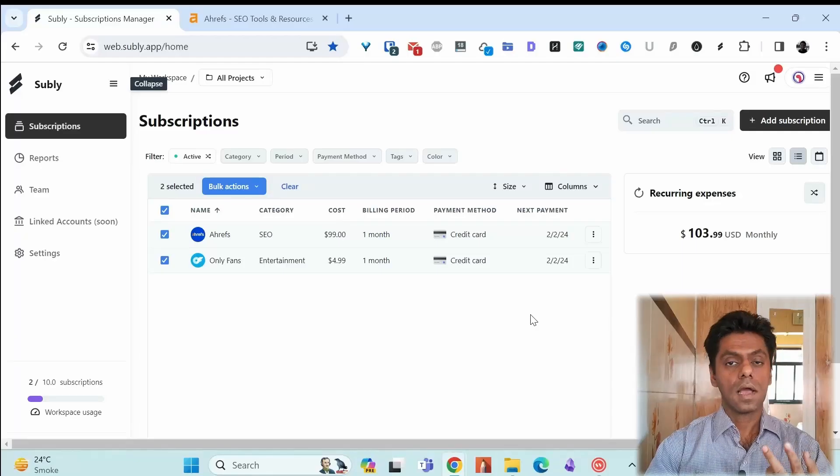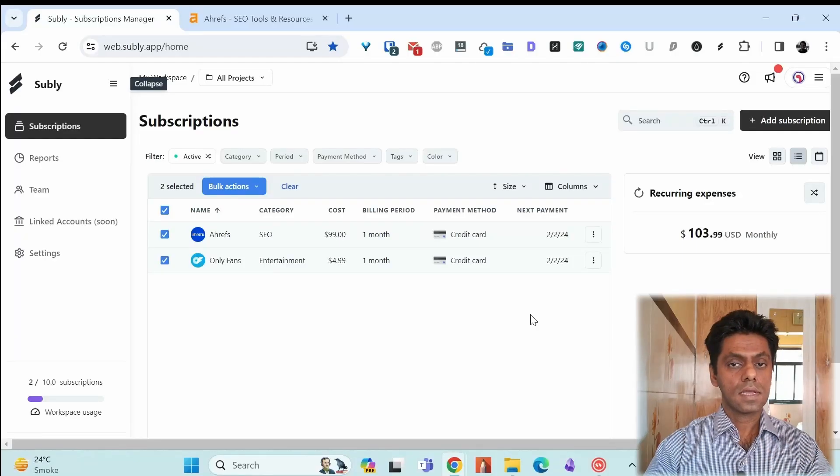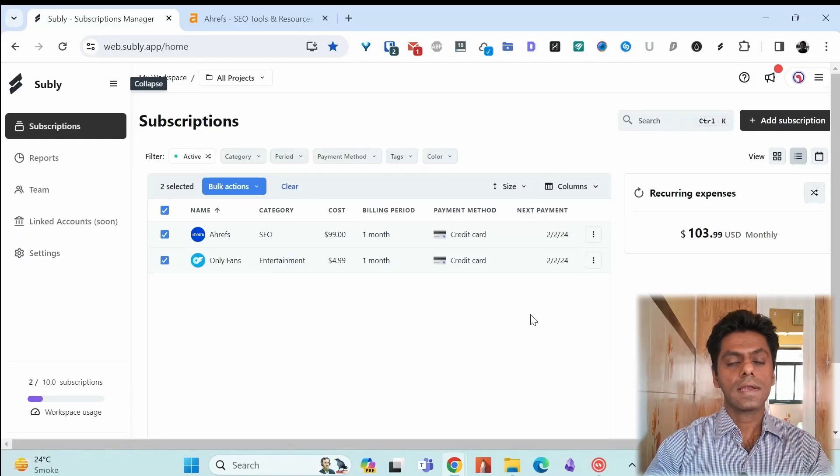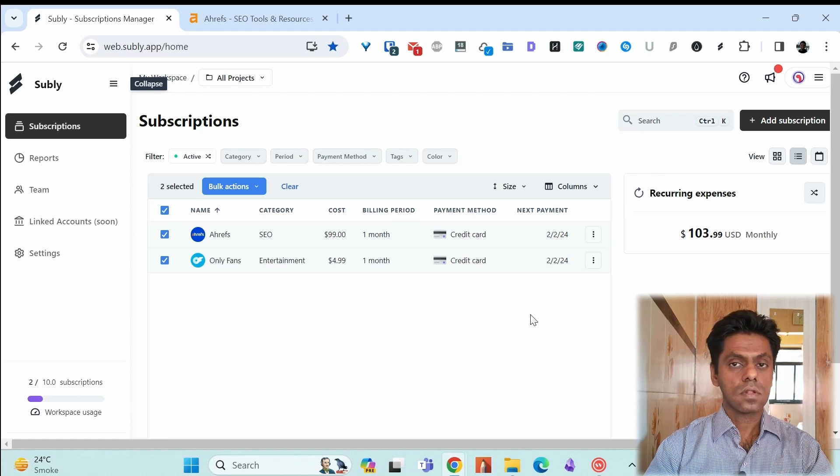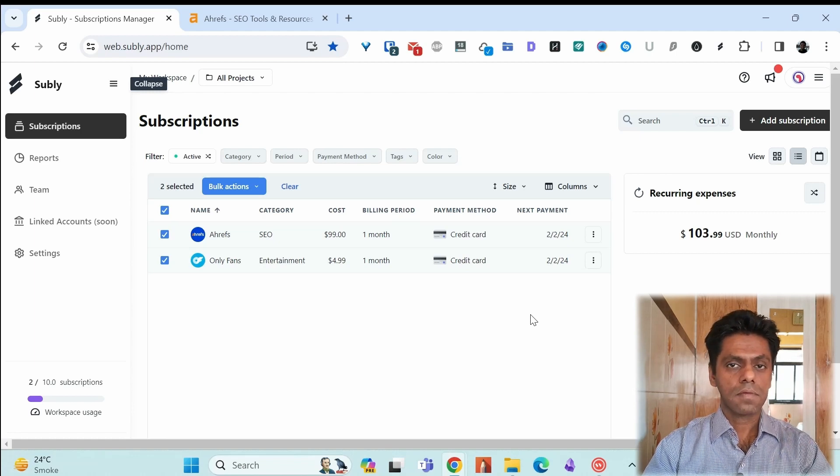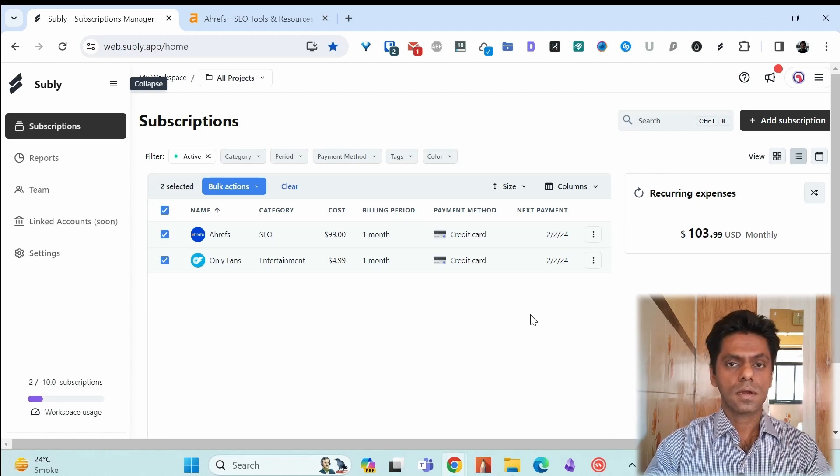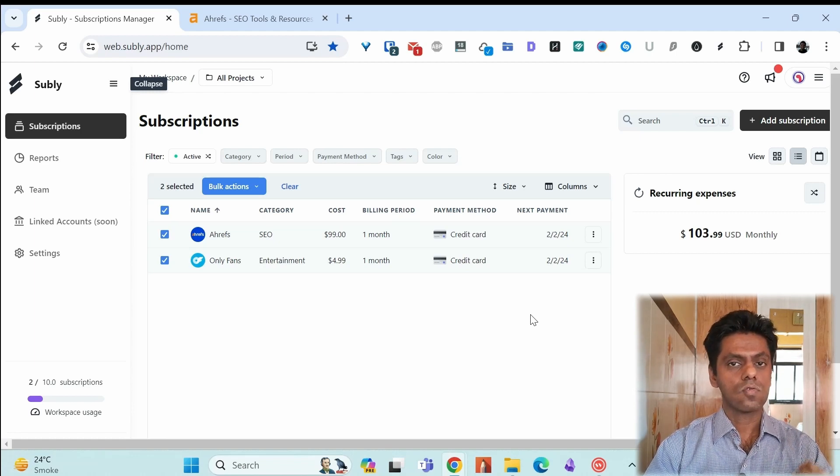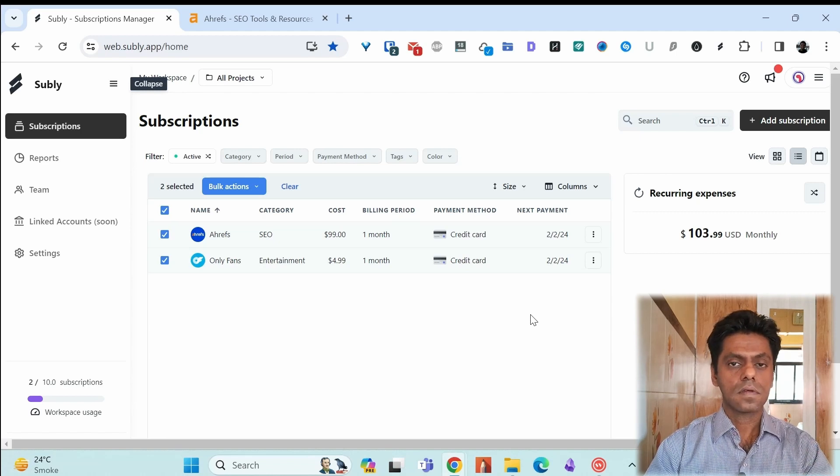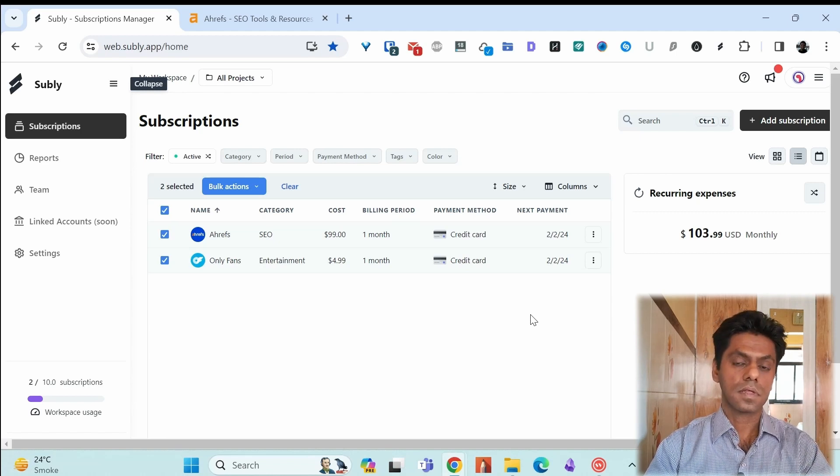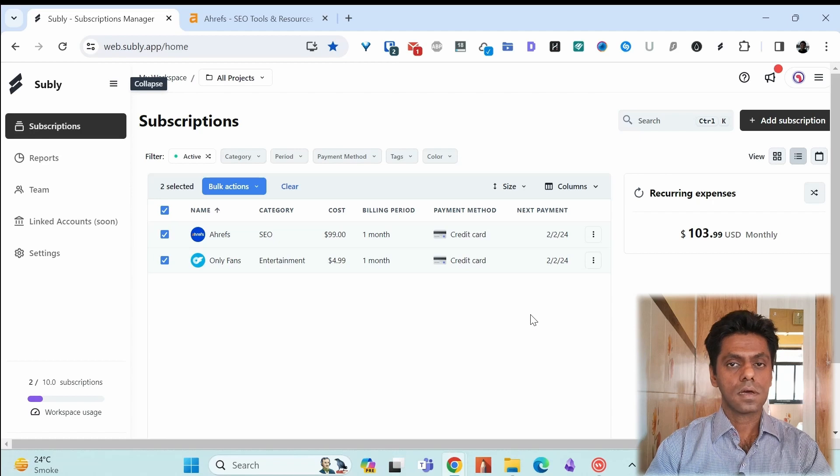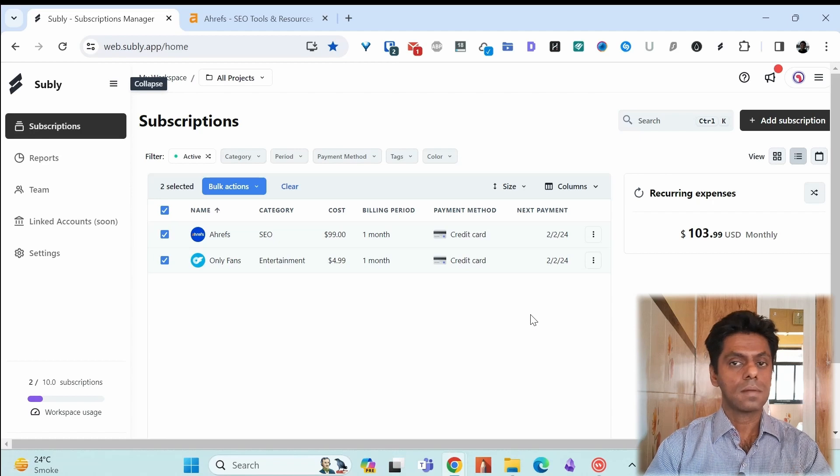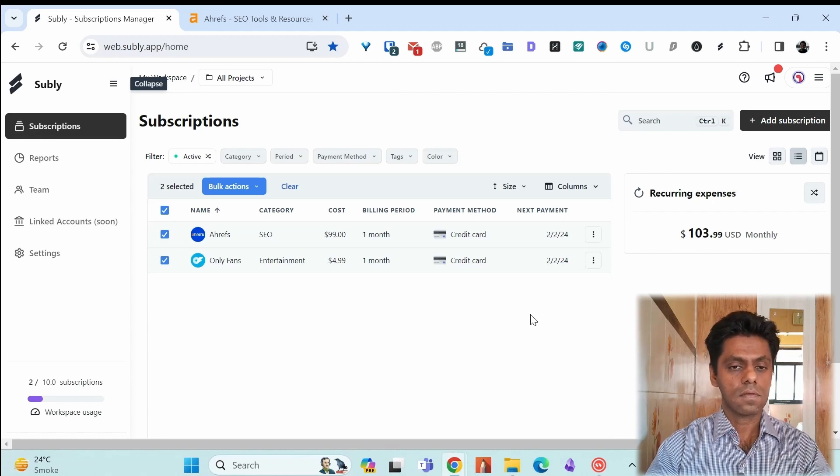So how do I save money using Subli? I do it two ways. Either I find that okay I don't need this tool. Google update tank my website. I need to cut budgets. I need to stop my Ahrefs recurring subscription. That's one way I do it. I stop the subscription. I come to the Subli app and move it to inactive.